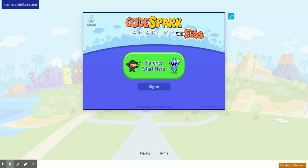First, navigate to Codespark.com/play in your web browser. You should see a page like this. If your page does not look like this, double check your address bar to make sure you typed in Codespark.com/play.